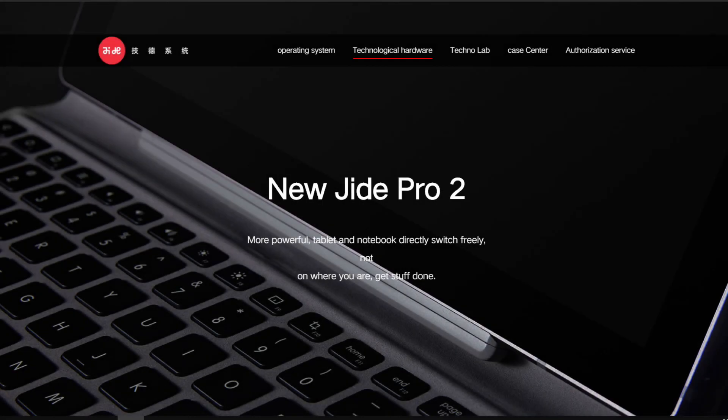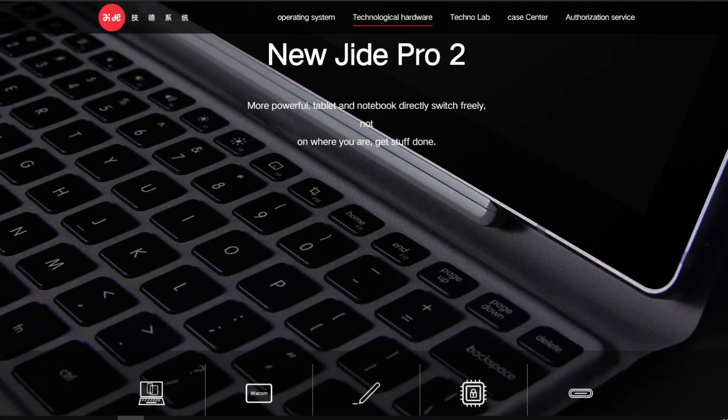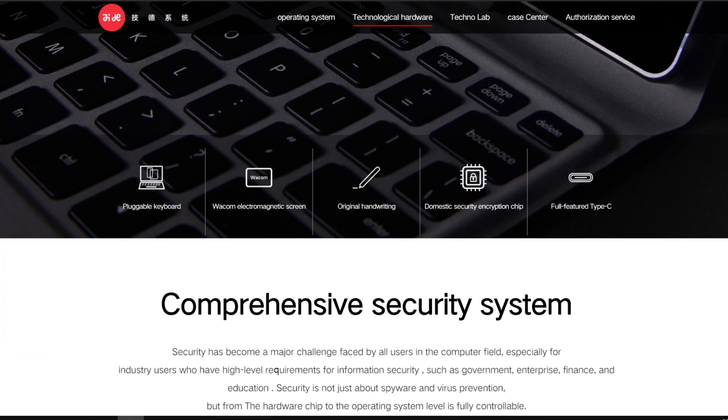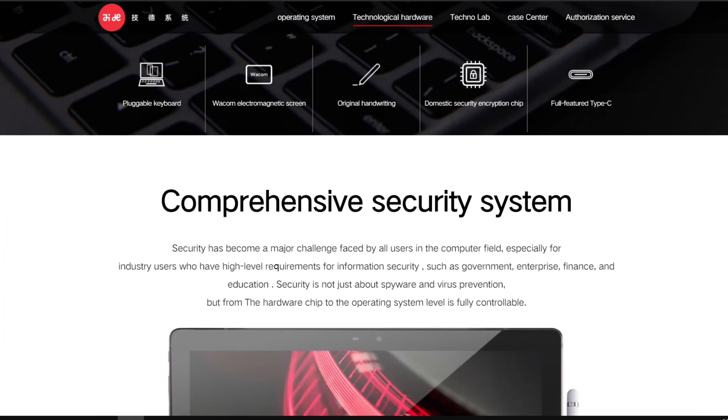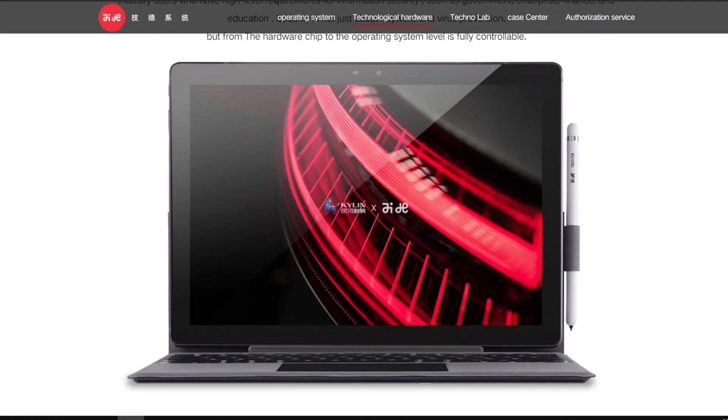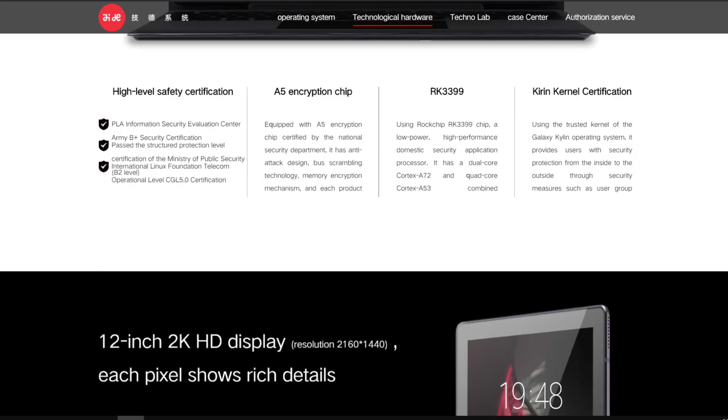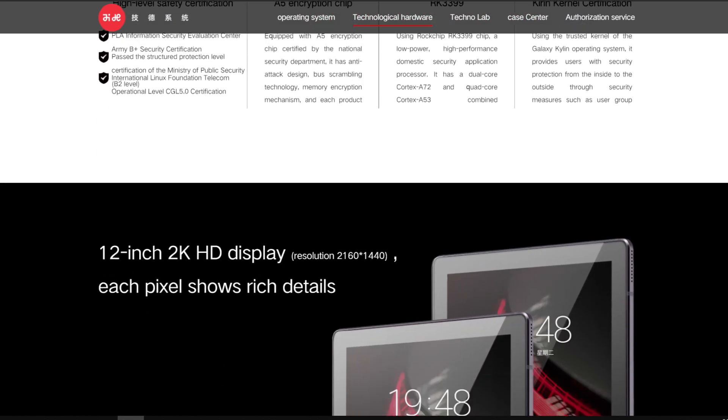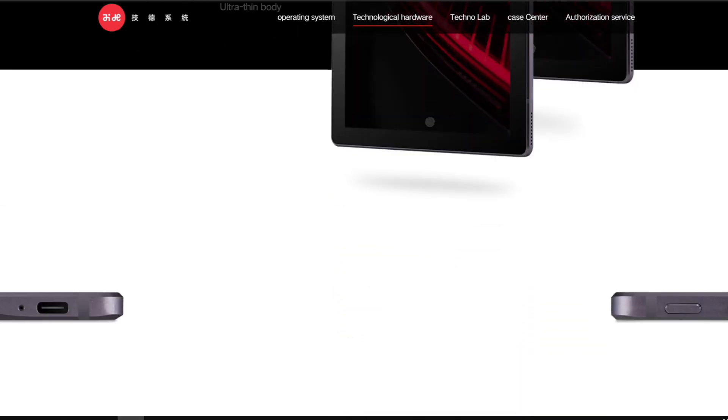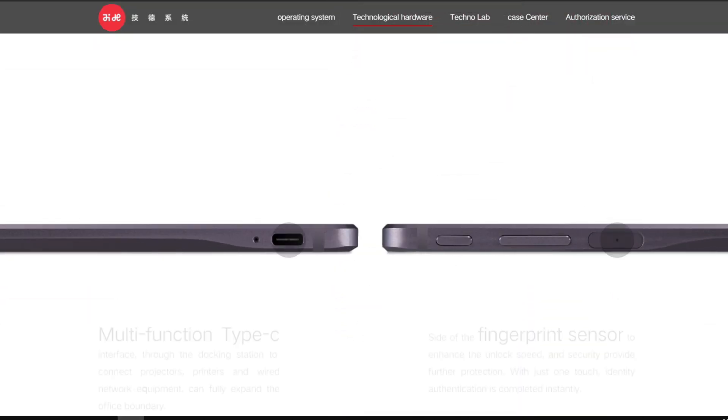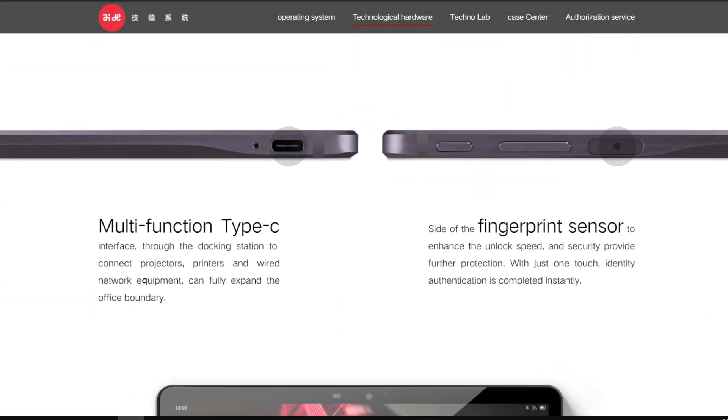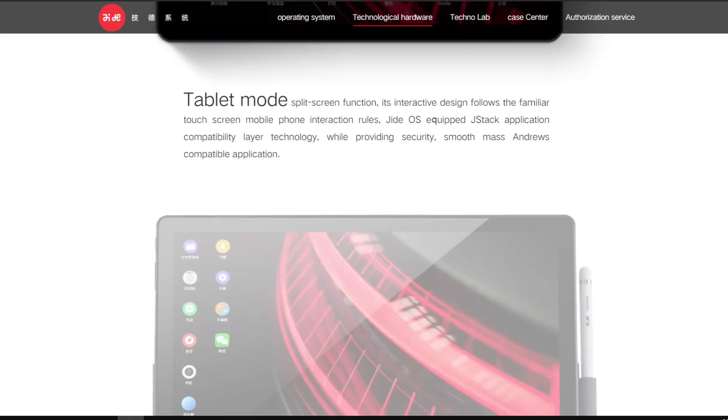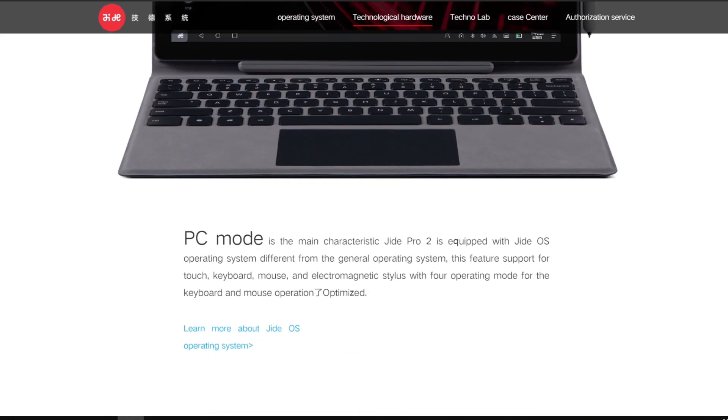Later on, JIDE rebranded Remix OS, which was being developed for Nexus 9 and 10 tablets to JIDE OS. Now they are selling JIDE Pro 2, which is an ARM-based tablet, and only sold in China because selling hardware is more profitable than software. And Asian people always want best and cheap devices that can do the same job.